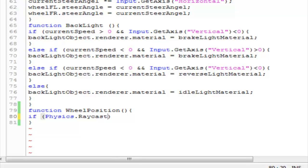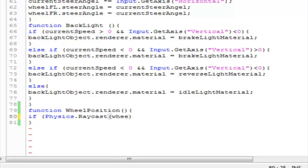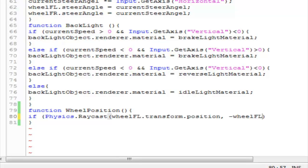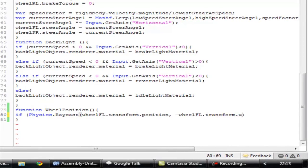Physics.Raycast is going to have an origin, a direction, and a distance. We're going to give it the origin as wheel_fl.transform.position, and the direction as negative wheel_fl.transform.up.